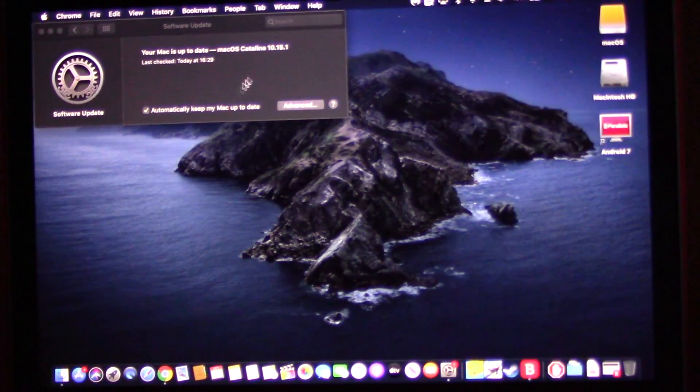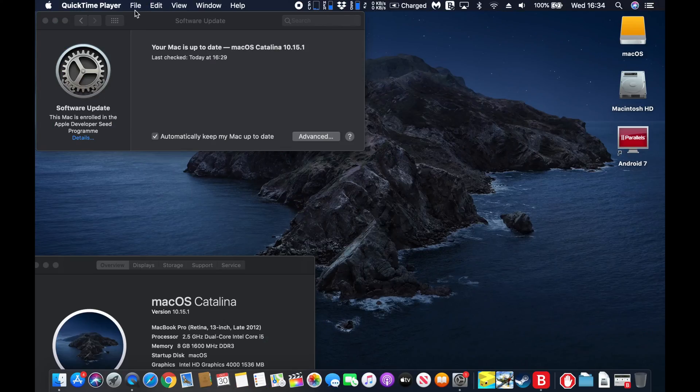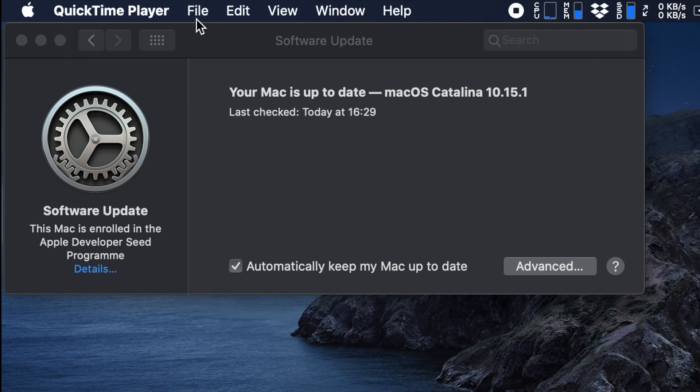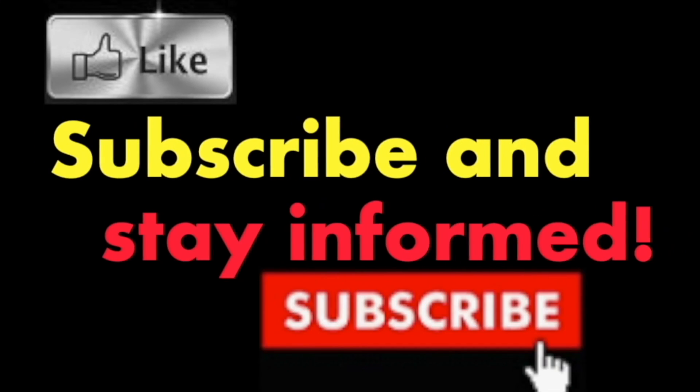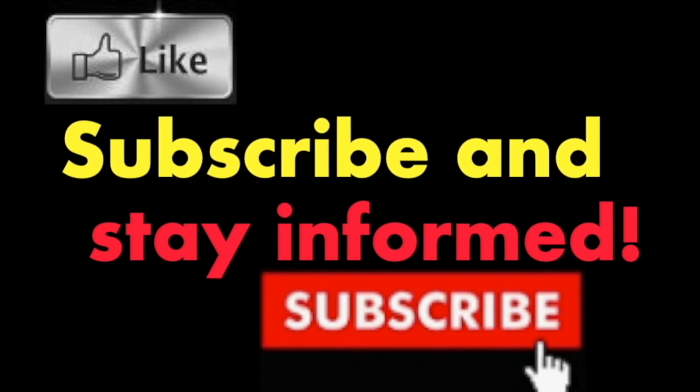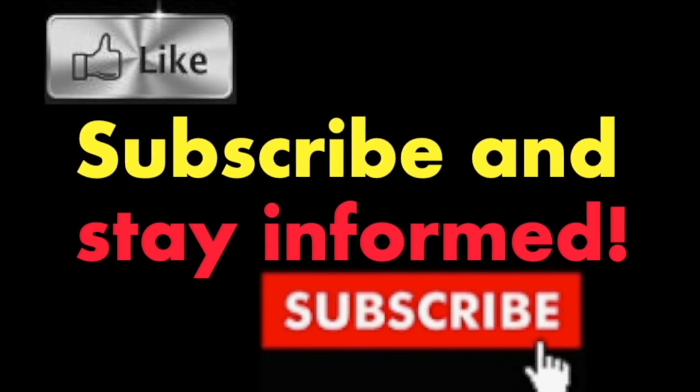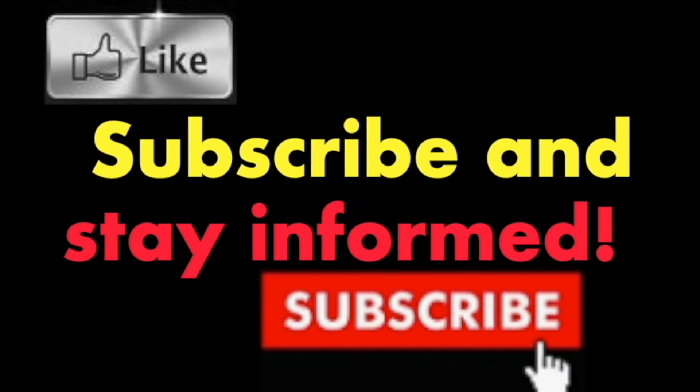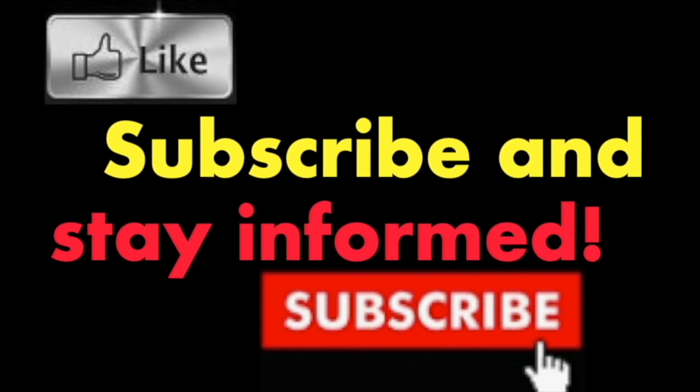It's that simple. Hope you enjoyed this video. Have a nice day. Subscribe and stay informed, addicted to Macintosh.